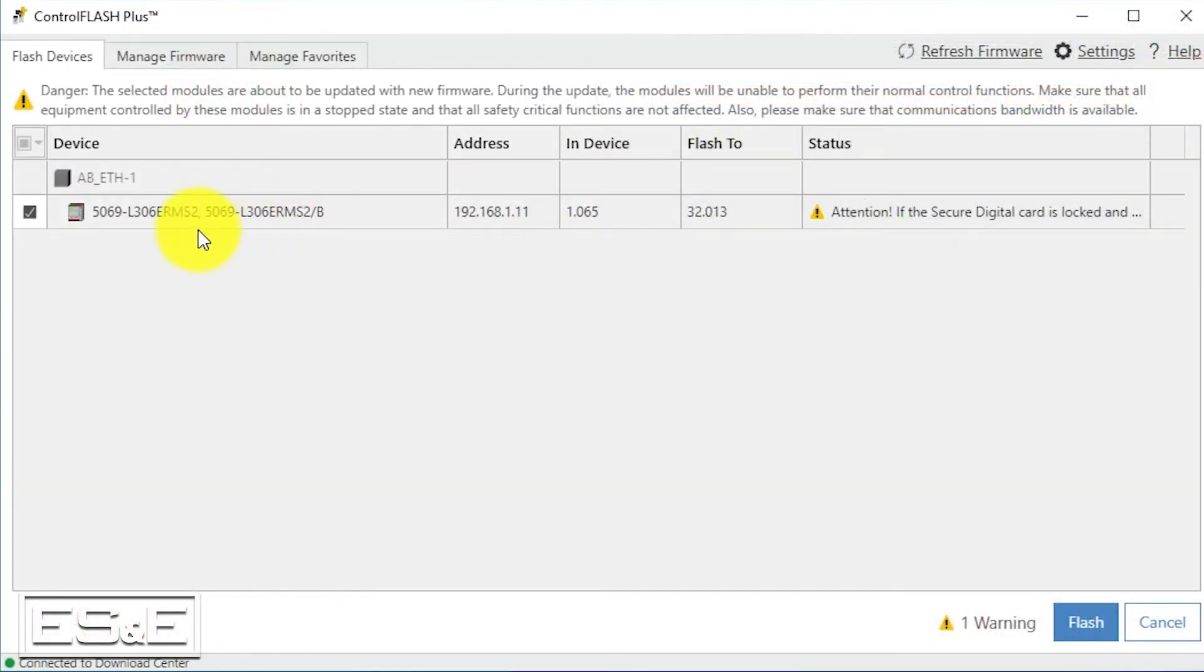Now that we're back in the software, we are looking to make sure we have the proper checked and we are going to start our flash process. This process could take anywhere between 15 to 20 minutes typically to execute.